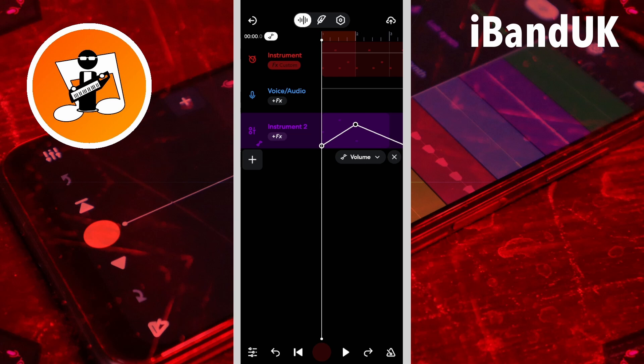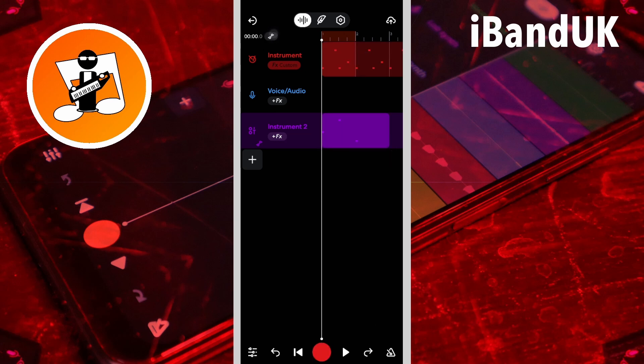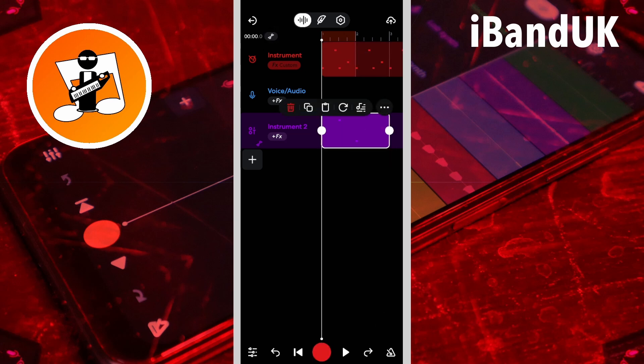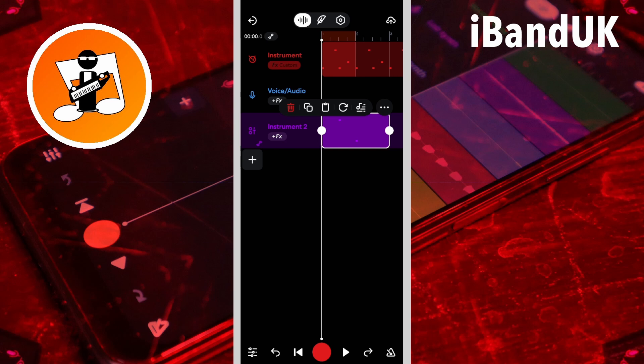Now if I tap on the automation icon and hide it, then tap on the MIDI clip, then press on the circle on the end of the MIDI clip and drag it right, so the MIDI clip is long enough for the third dot to be on top of the clip.